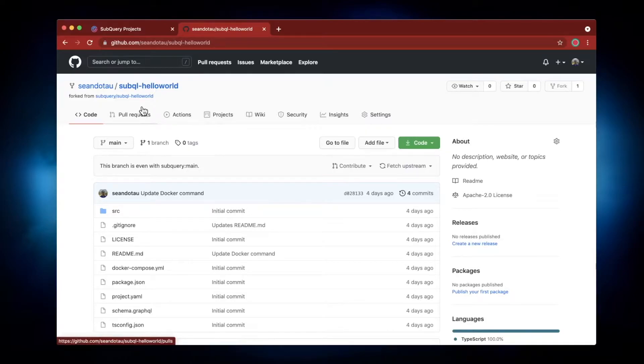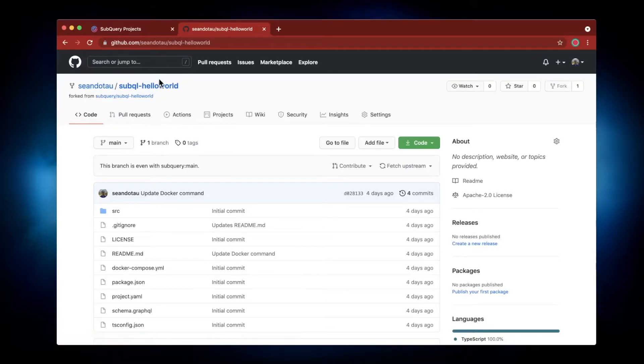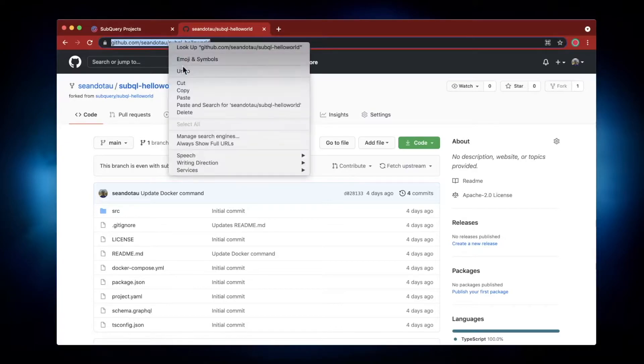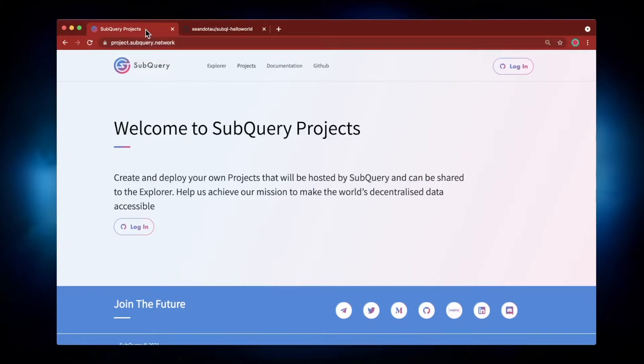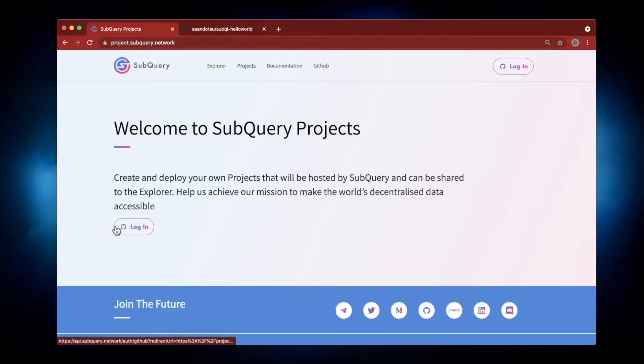This will make a copy of this repo into my own personal one, and it's the URL up above that I'm going to copy because I'll need this when I'm configuring SubQuery Projects. So back to SubQuery, let's go and log in.